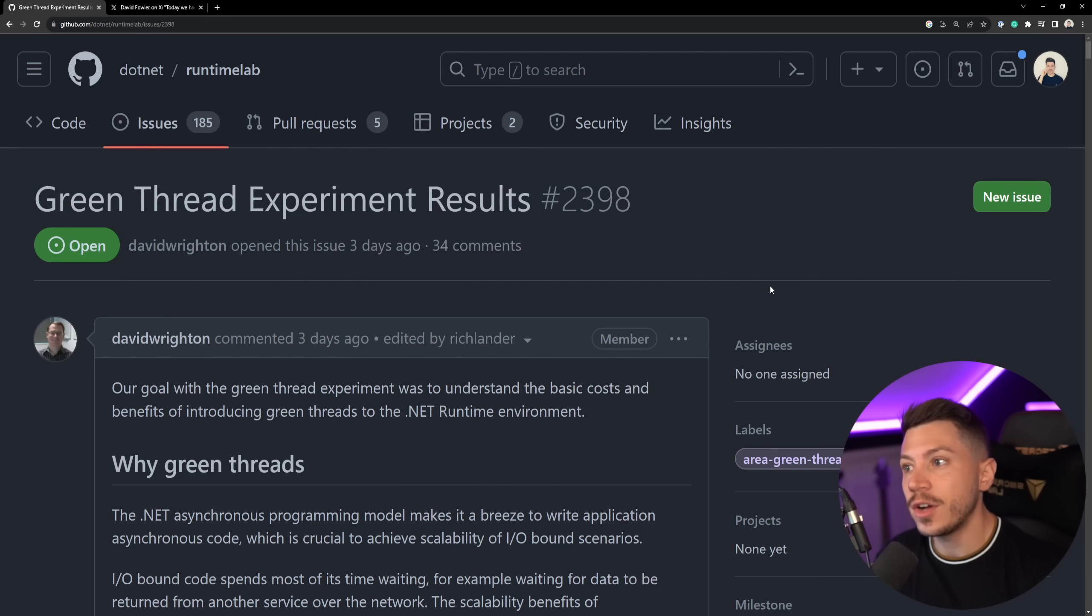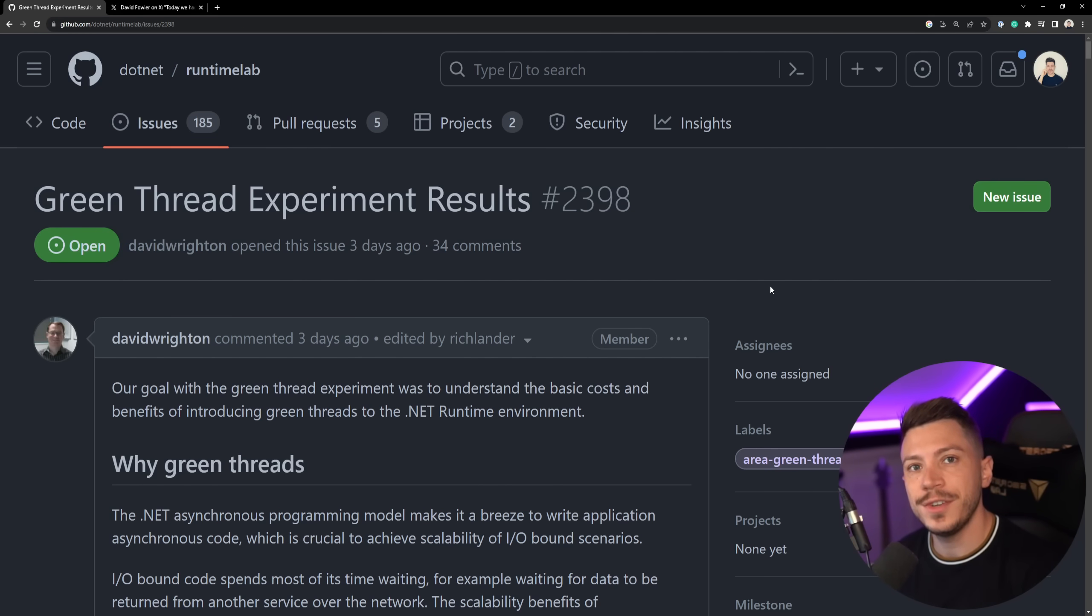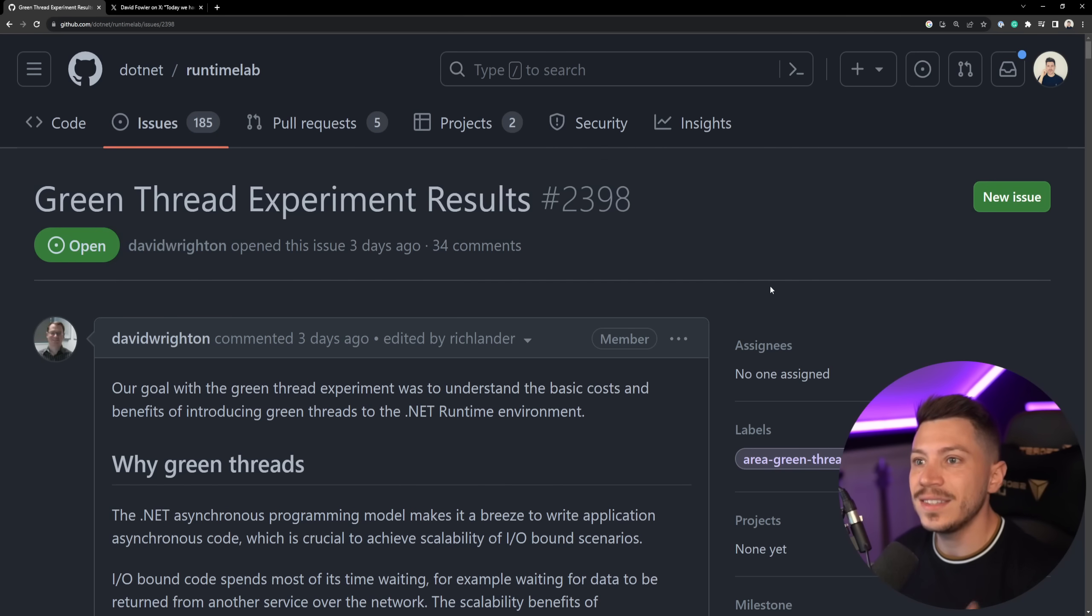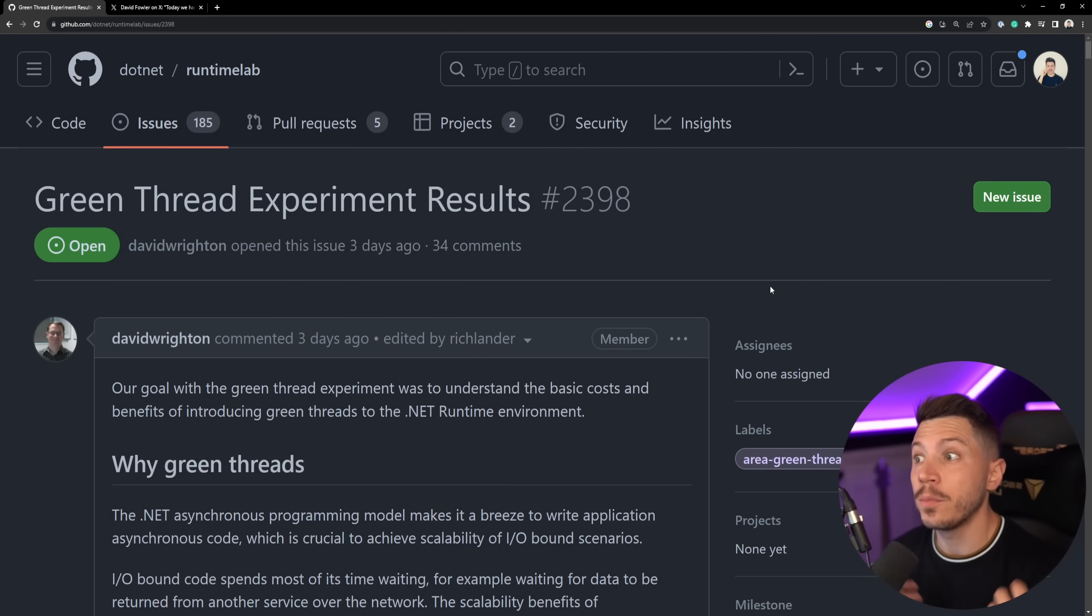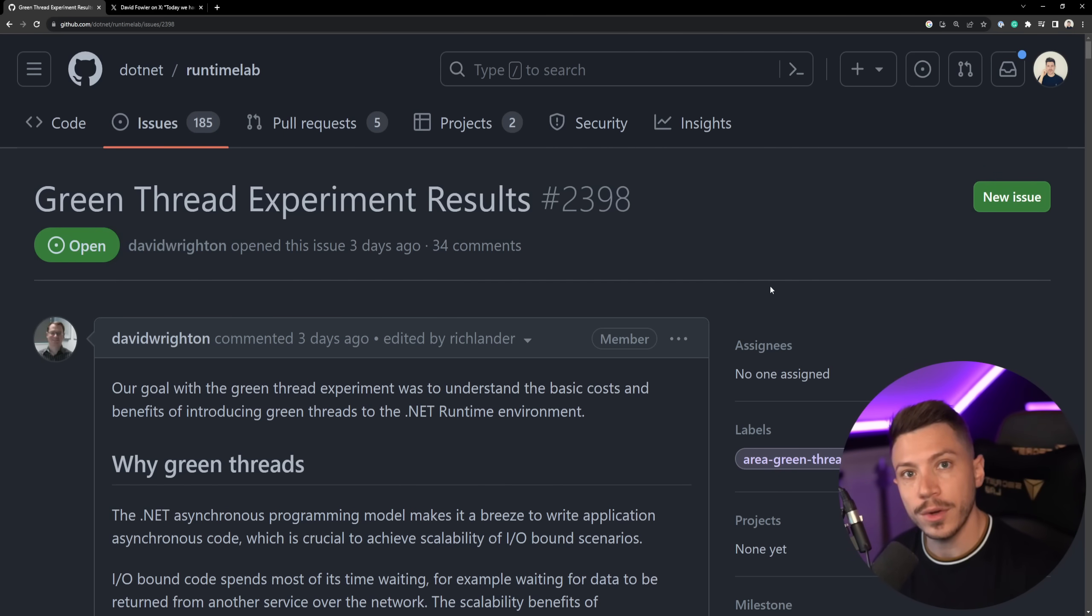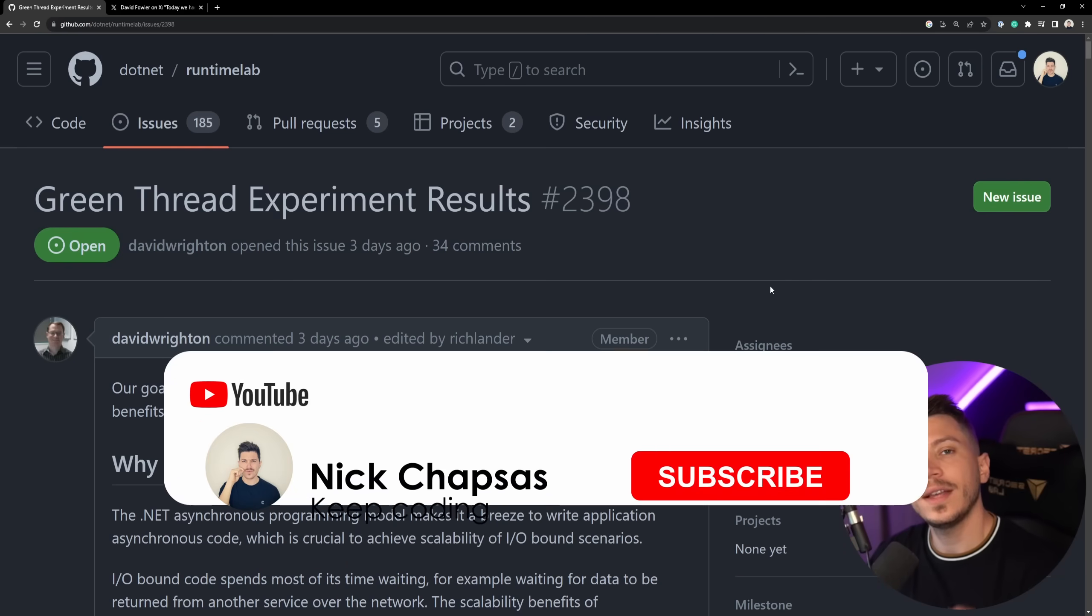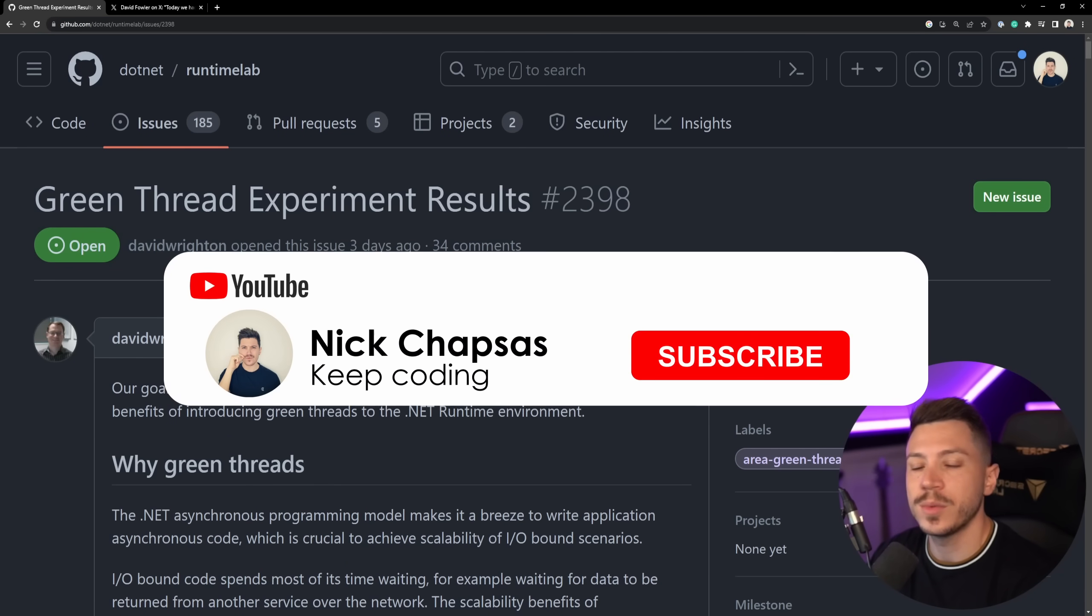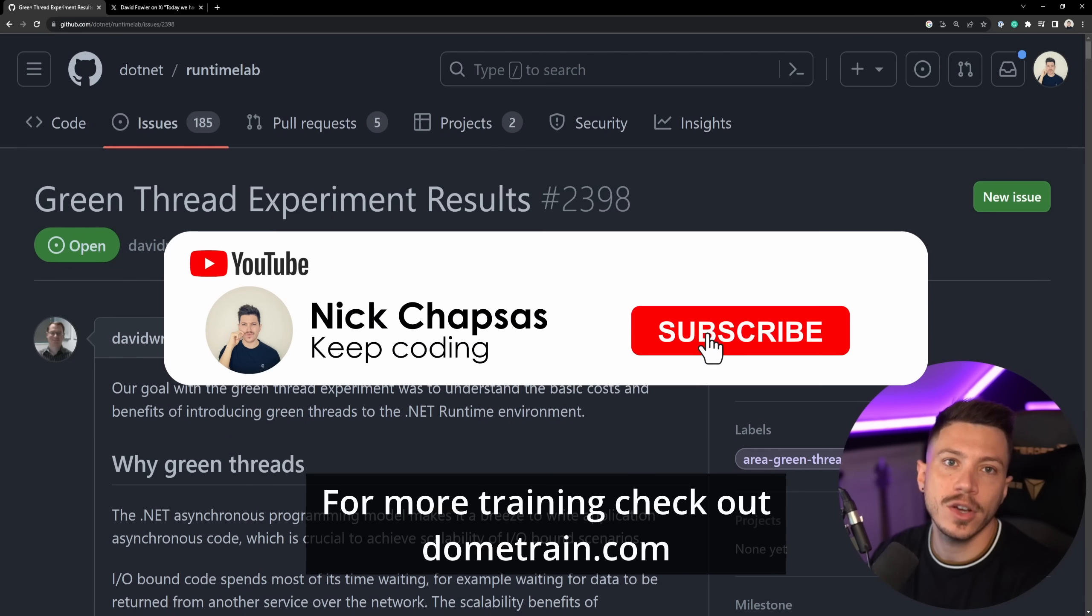If you don't know what green threads are, it's a very important concept to know so please watch the video to understand it because it is the async model of preference for many languages like Go, Kotlin and so on. If you like the content and you want to see more, make sure you subscribe for more training.